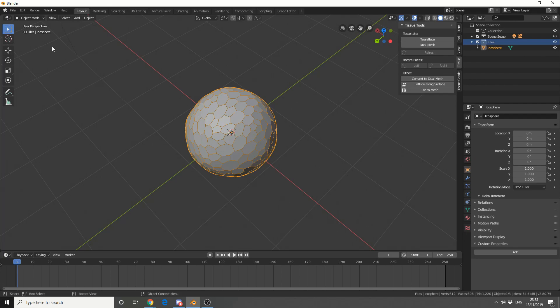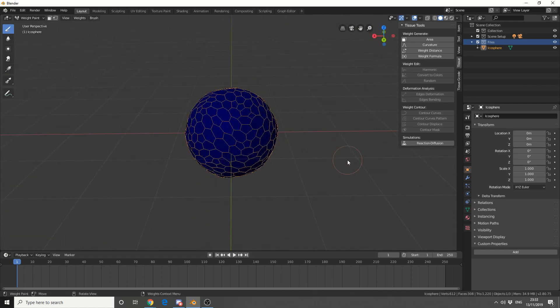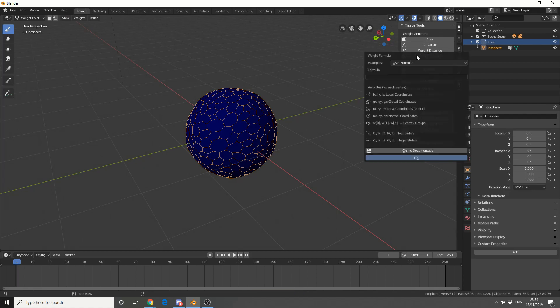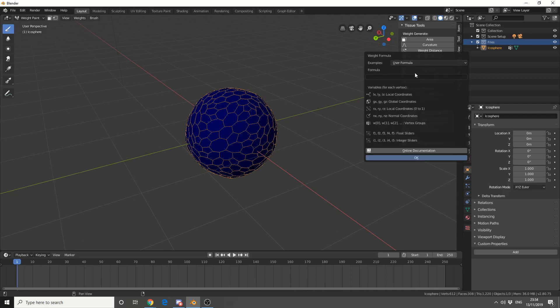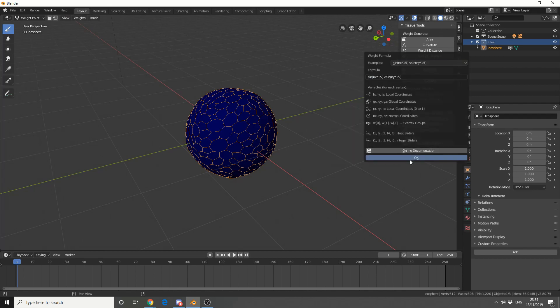Now another feature that it's got, if you jump into the weight paint. Now I have a problem with my graphics card at the moment, but hopefully this will work. We can generate a weight by the area, curvature, weight distance, or a weight formula. Now the formula stuff's pretty clever to be fair. I'm crap at formulas so... We'll just pick something, and we'll just hit OK.